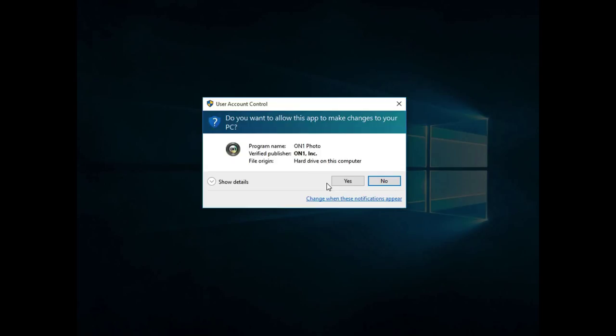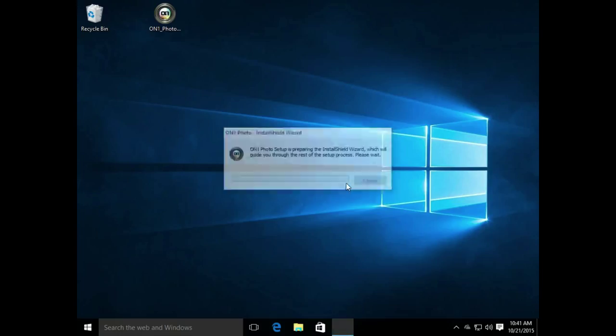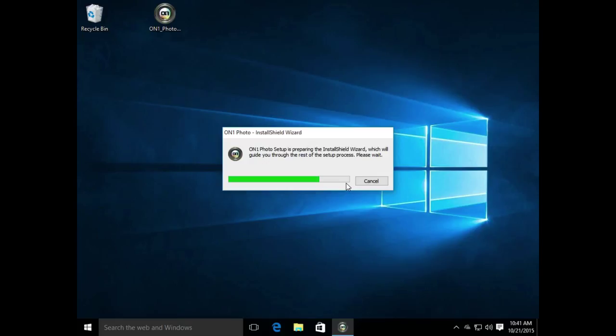Depending upon the security controls that you have set up on your computer, you may be asked for permission to install On1 Photo 10. Go ahead and click Yes, and the install will resume.